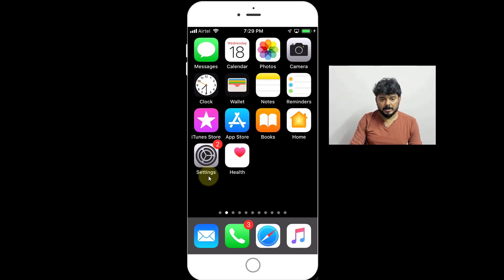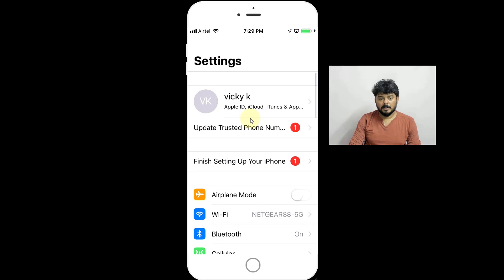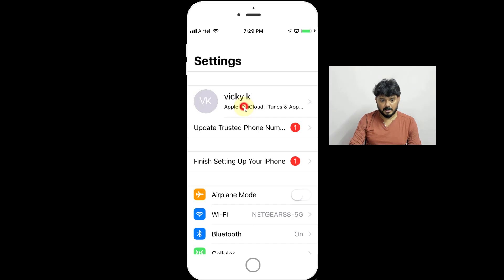So for that, you need to go to the Settings here, click on this, tap on this. You will be seeing all this information. So click on this Apple ID here and just tap on this.